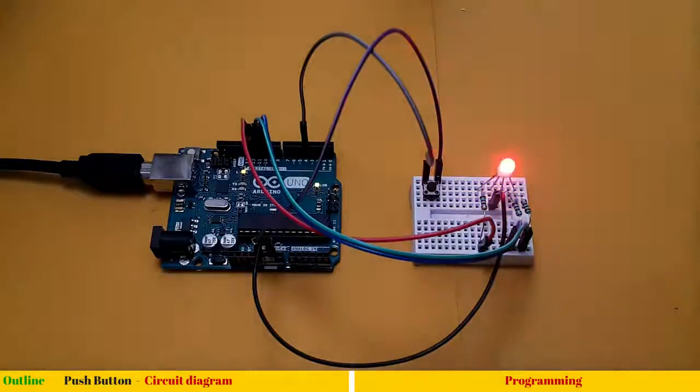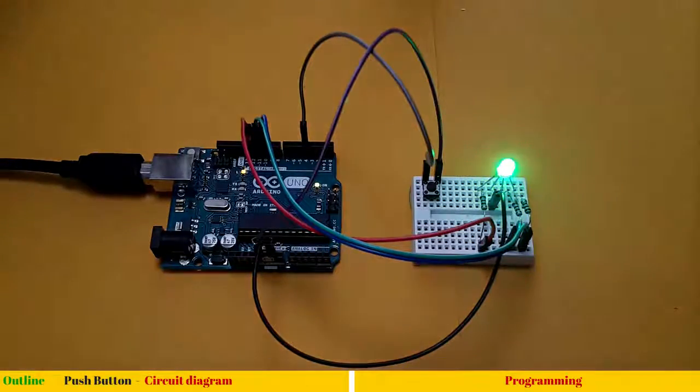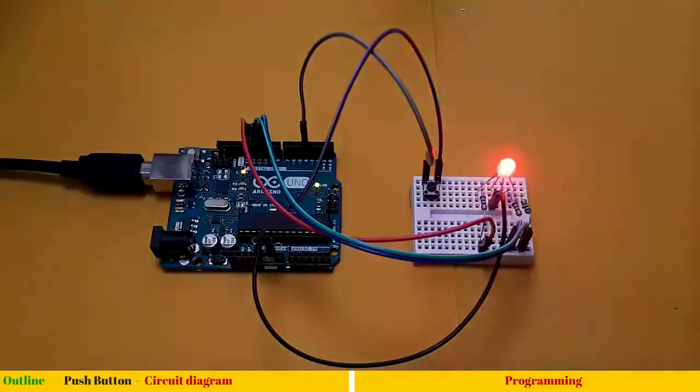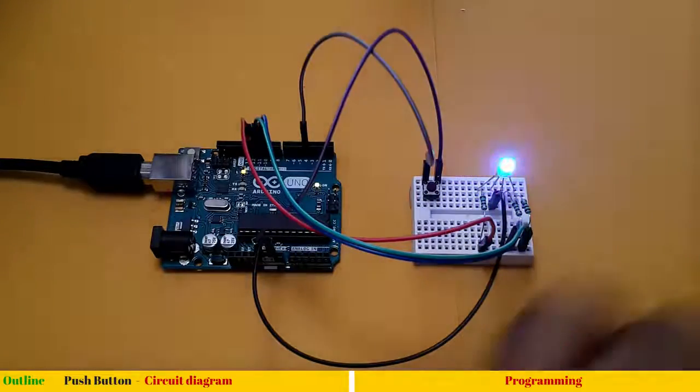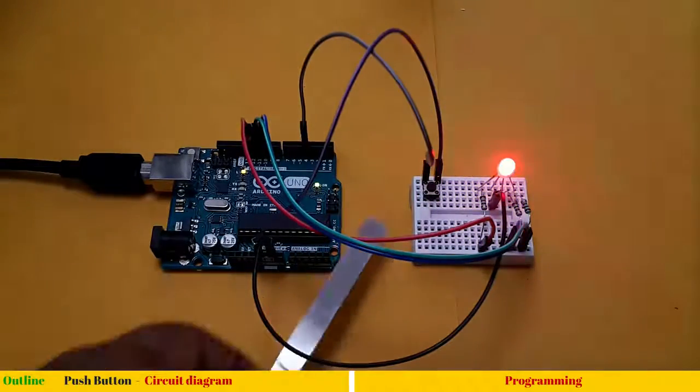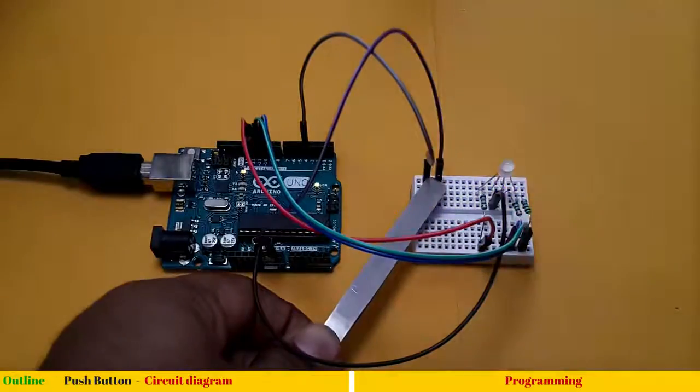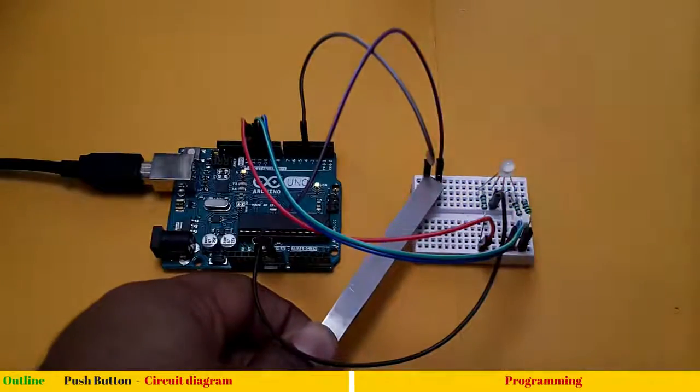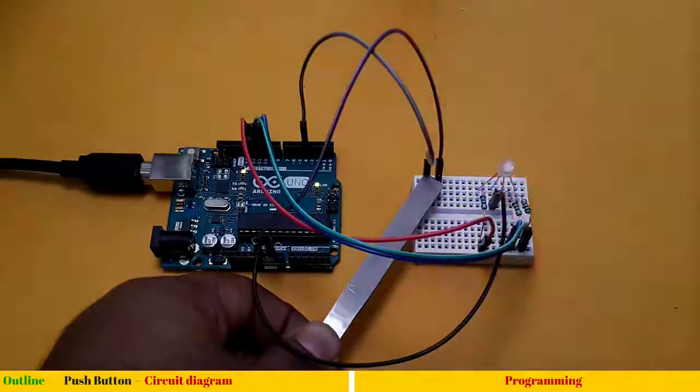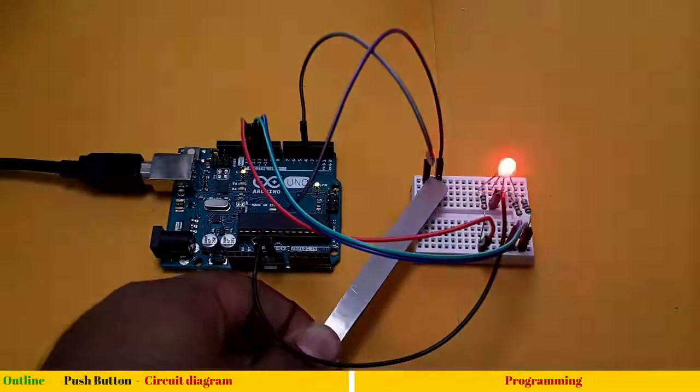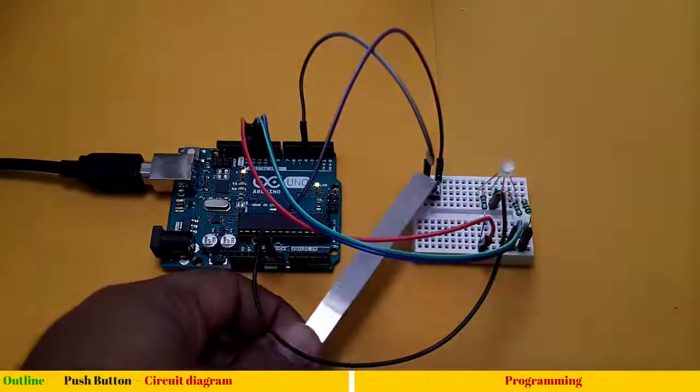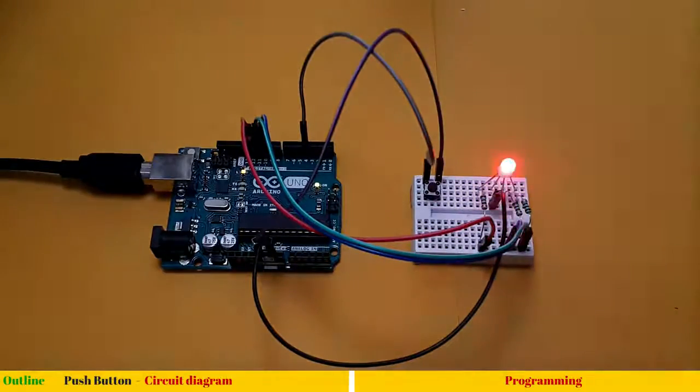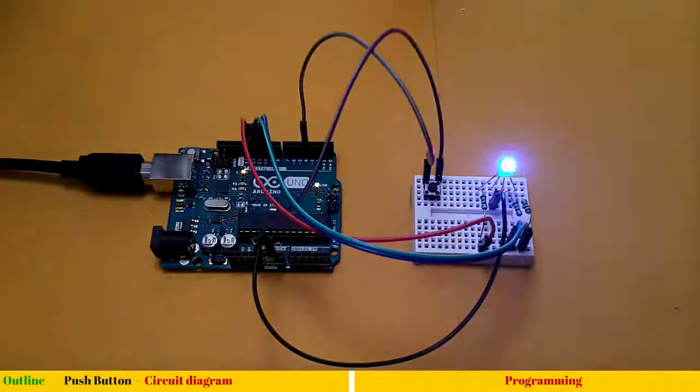But our momentary switch didn't work. You can see I am pressing this momentary switch but it's still on. It's always on. So switch didn't work. Something went wrong. I deliberately did this mistake.